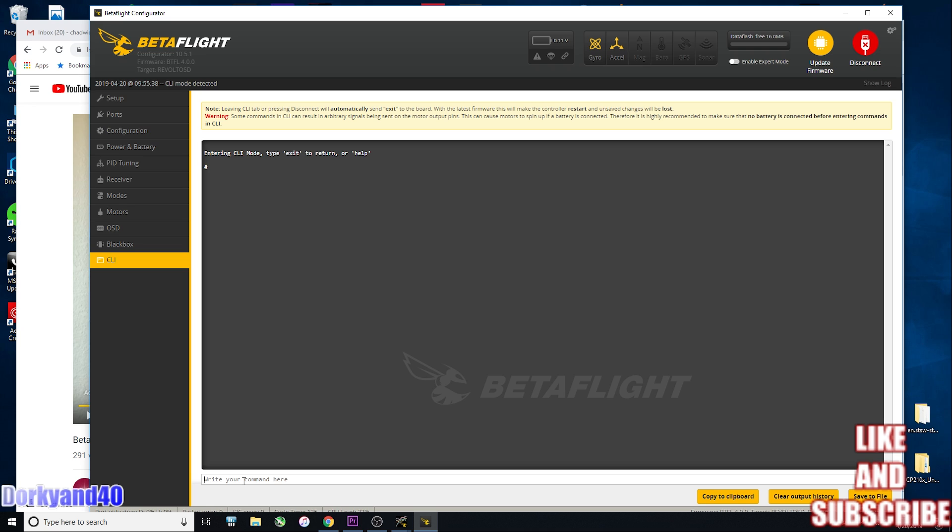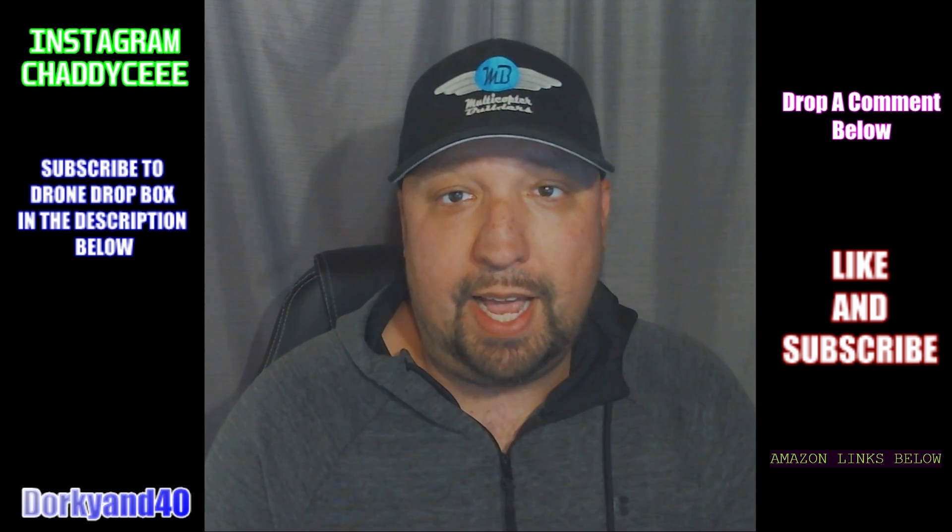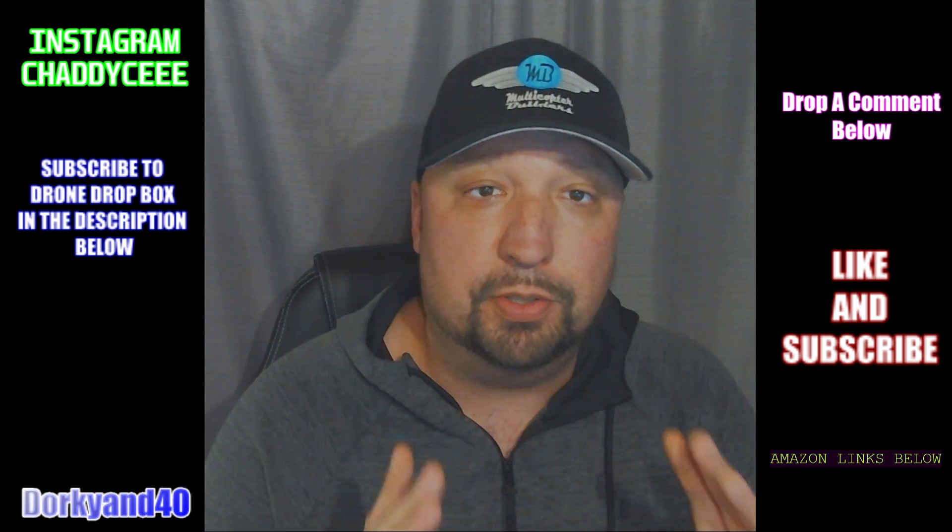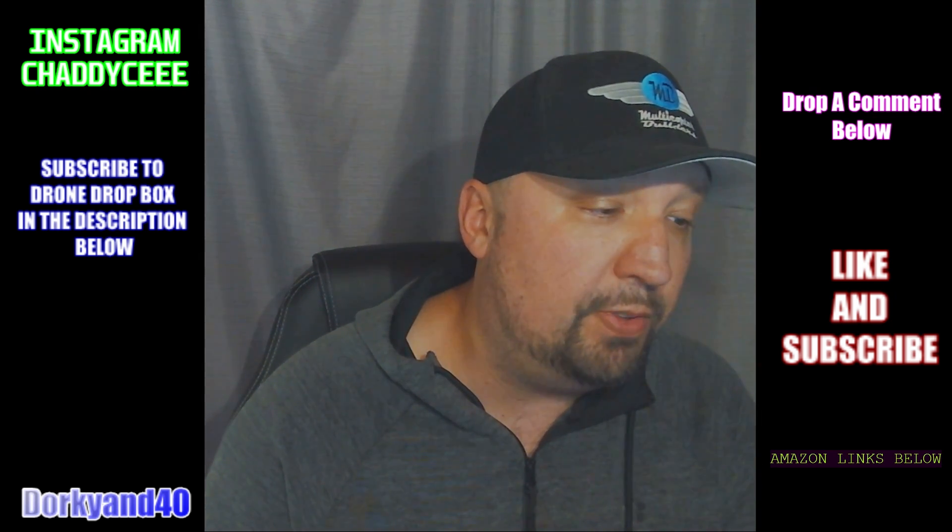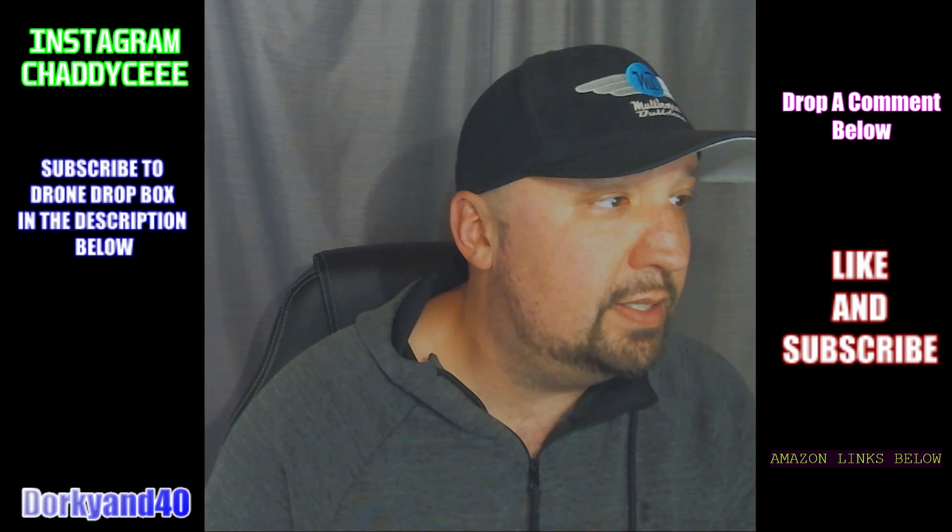The other thing you're going to want to do here in Betaflight is go into CLI and type get space debug. These are your debug modes and you're going to want to set debug mode equals gyro_scaled. That's what we want to look at. We want to look at the roll gyro data. So you're going to put that there, hit save and exit. Now you're back inside, you've done your flight, you have your log. So you hook up to Betaflight and you go into the blackbox.